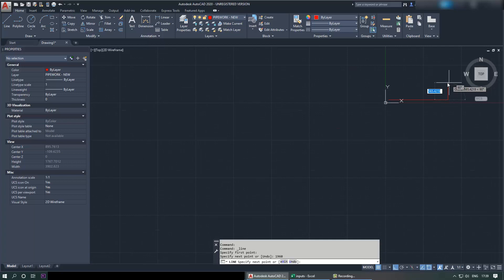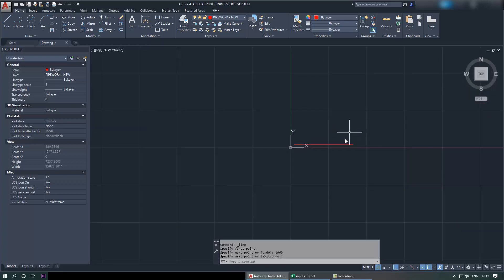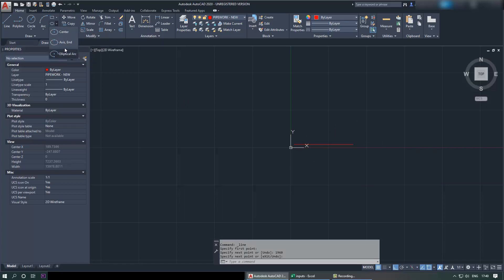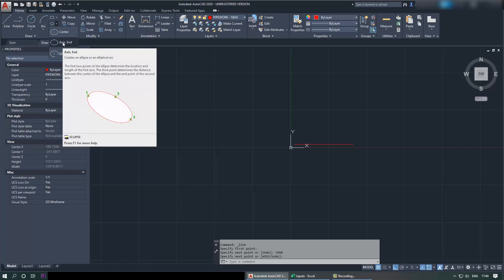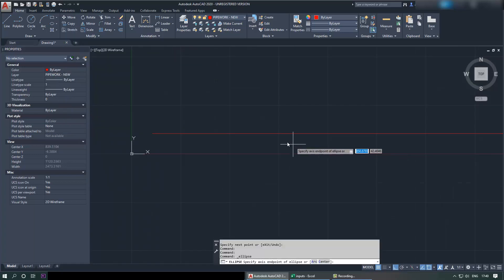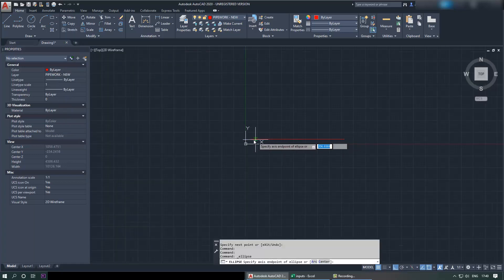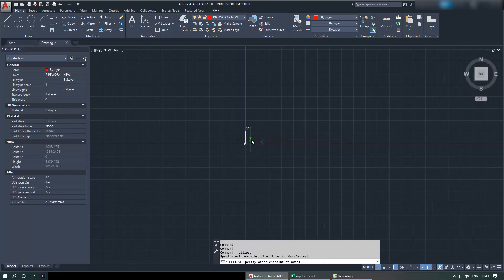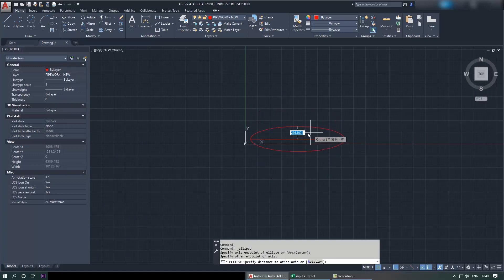Once the line is drawn you can just finish with that. Then we need to go and select ellipsoidal - so we have three options here but for our purpose we need to select axis and end. So select that. First we need to select the axis, so select one point and then select the next point.